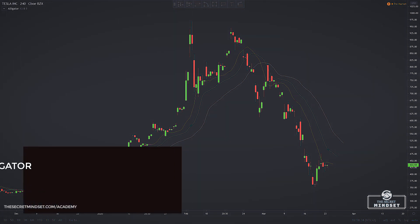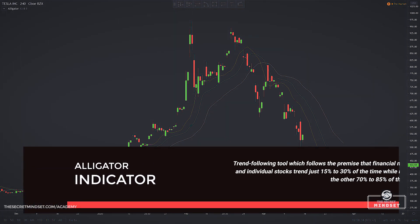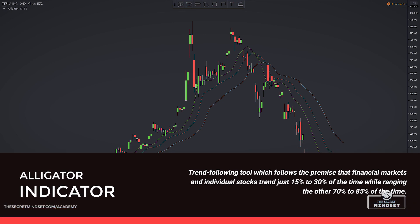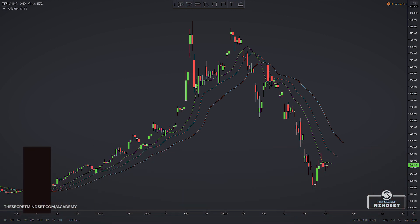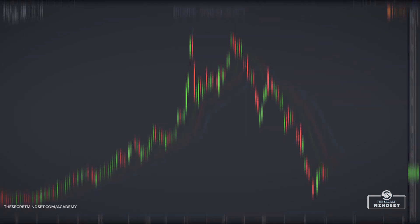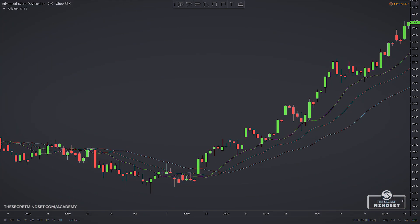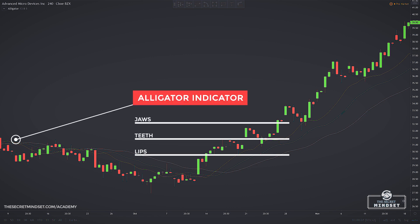Alligator is a trend-following tool, which follows the premise that financial markets and individual stocks trend just 15-30% of their time, while grinding through sideways ranges the other 70-85% of their time. The indicator has a funny name — it comes from the head of an alligator. As part of it, there are three moving averages, each with a name related to an alligator's mouth: jaws, teeth, and lips.